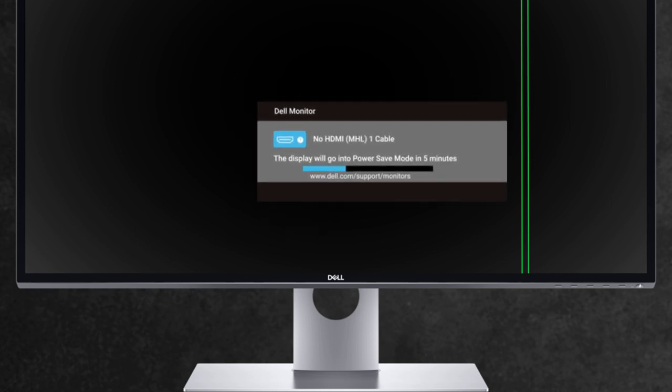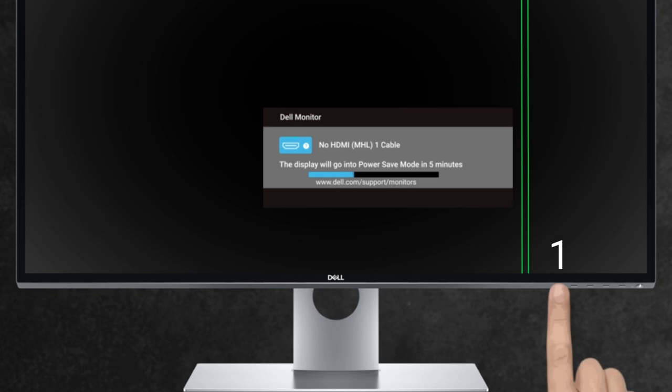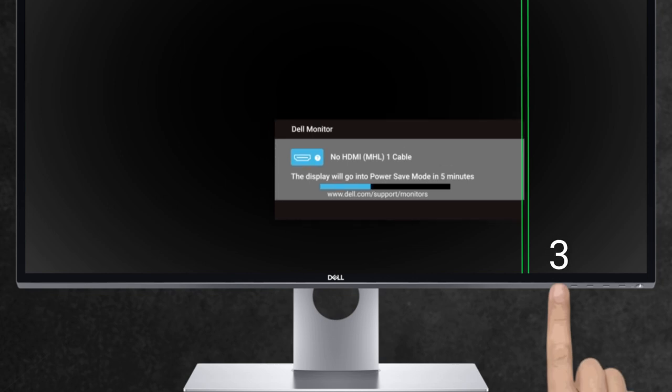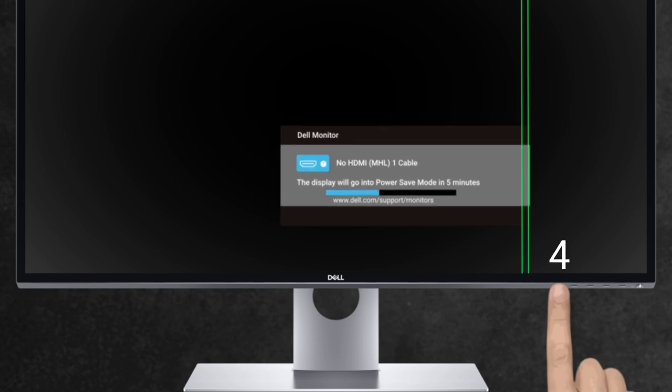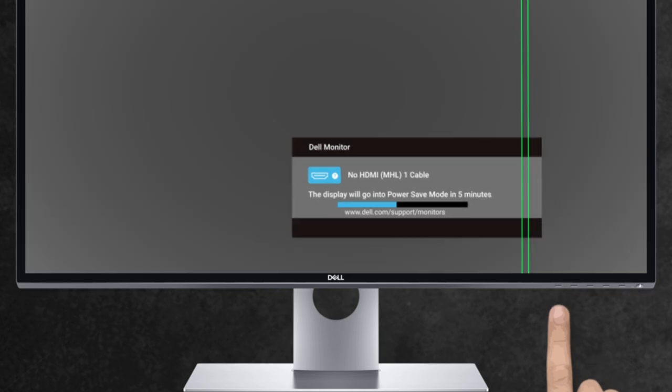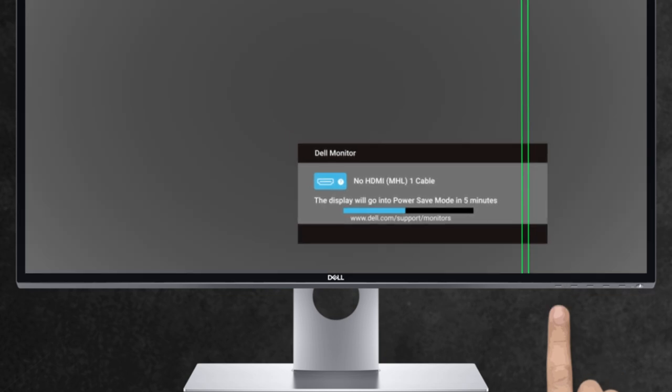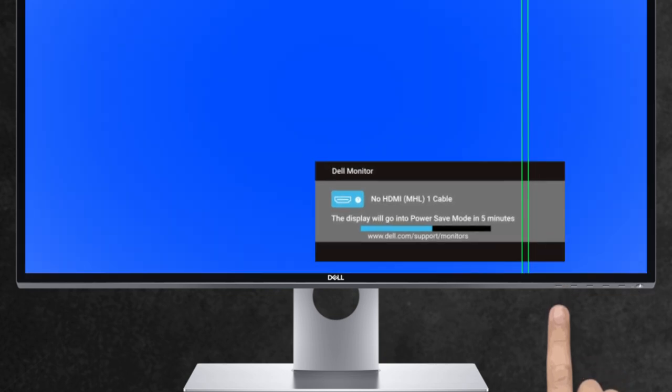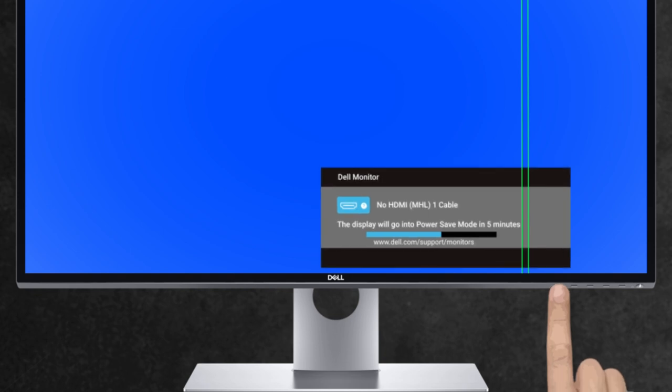Press and hold button 1 for 5 seconds to activate the colored screen mode. Further presses of button 1 will cycle through different colors to aid in diagnosis.